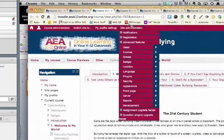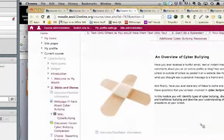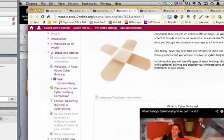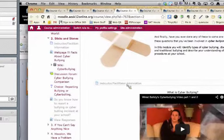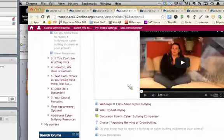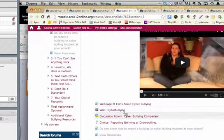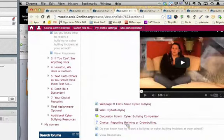Now I'm going to skip over to the 'Sticks and Stones' section. This particular section is an overview of cyberbullying — it identifies what it is. You'll notice the instructor facilitator information in gray, and then at the bottom there's some facts about cyberbullying and a discussion and a choice about reporting.